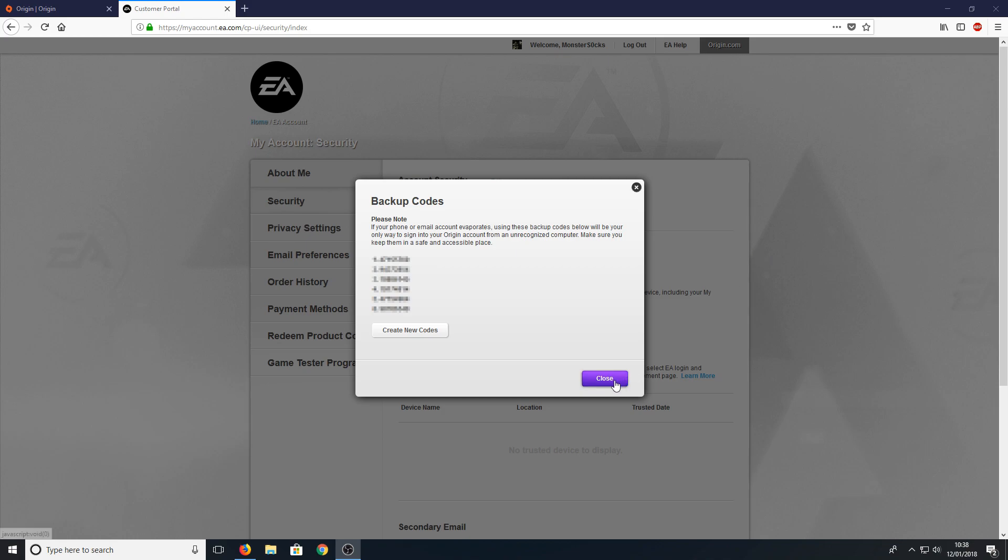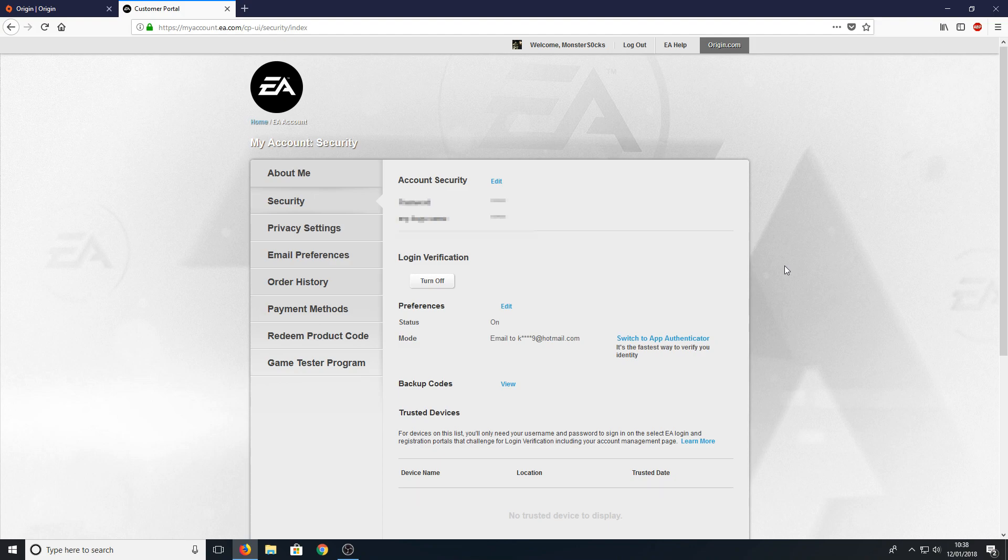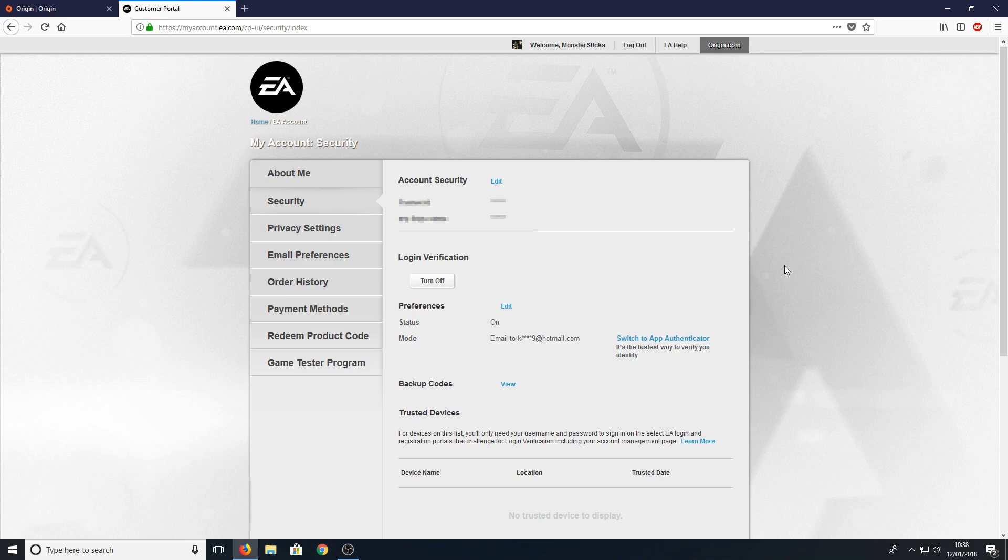Now press Close and that's it. We now have Login Verification enabled on our Origin account. I hope this tutorial helped. If it did, hit the like button below and subscribe for more Computer Sluggish tutorials.